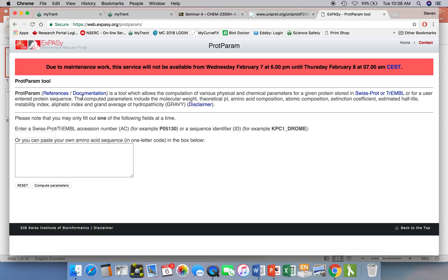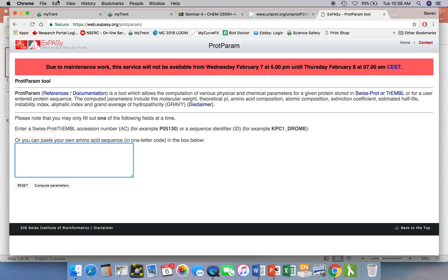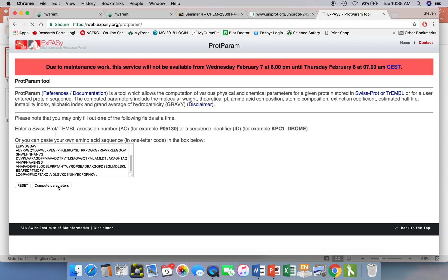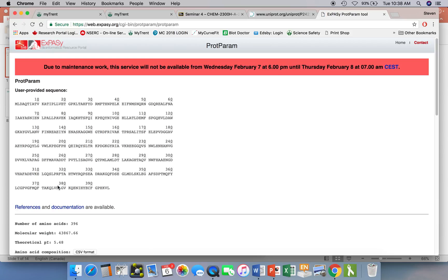It will take us to the Protein Parameter tool. And what we can do then is paste that sequence that we copied in. This will just compute some very basic parameters for this protein for us. So we just click on the button.